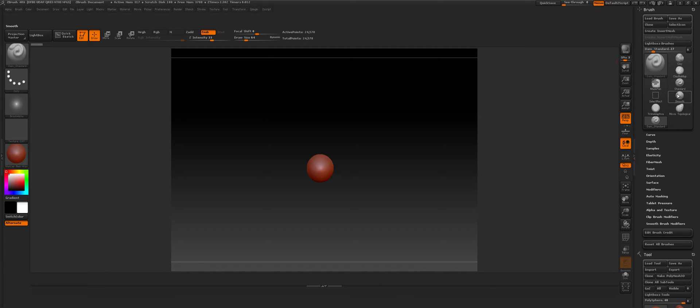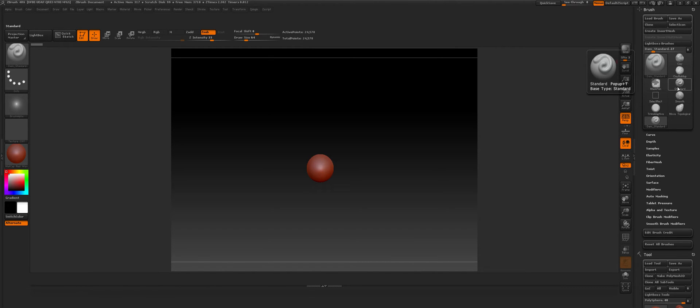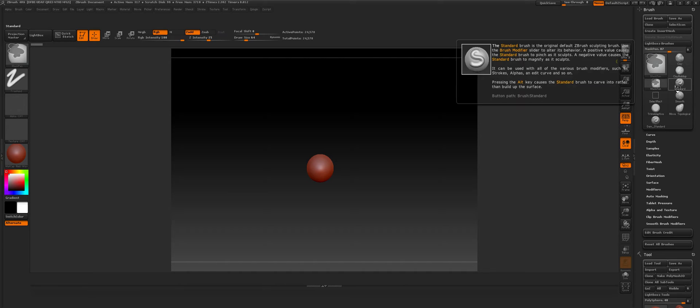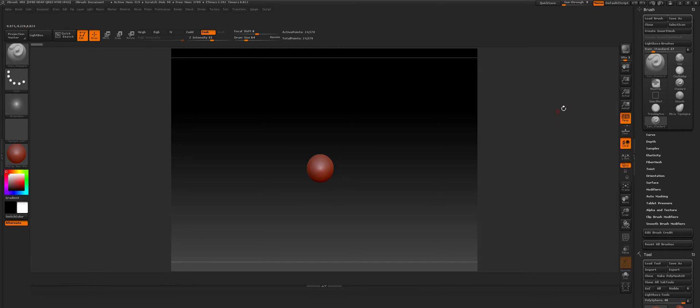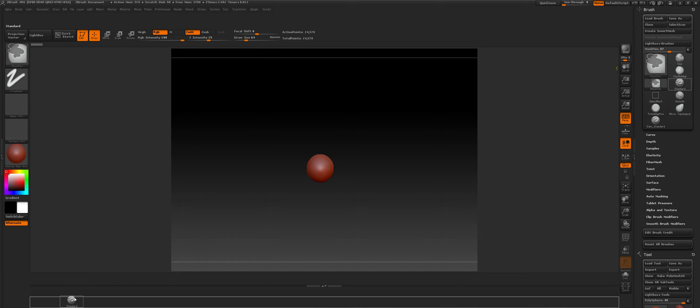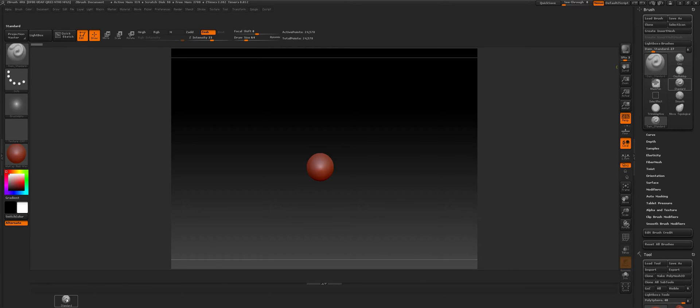So let's say my first brush, I want just a standard brush. Then I hit ctrl alt and click and drag it right over here. Oh that went wrong. Right over here.